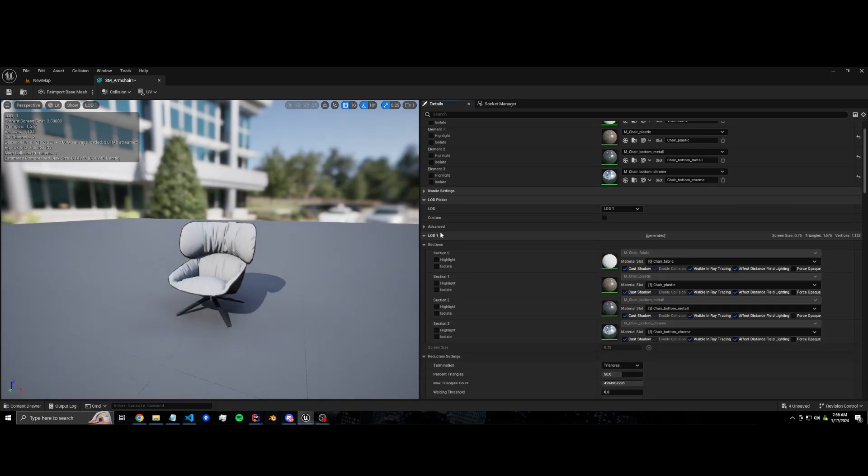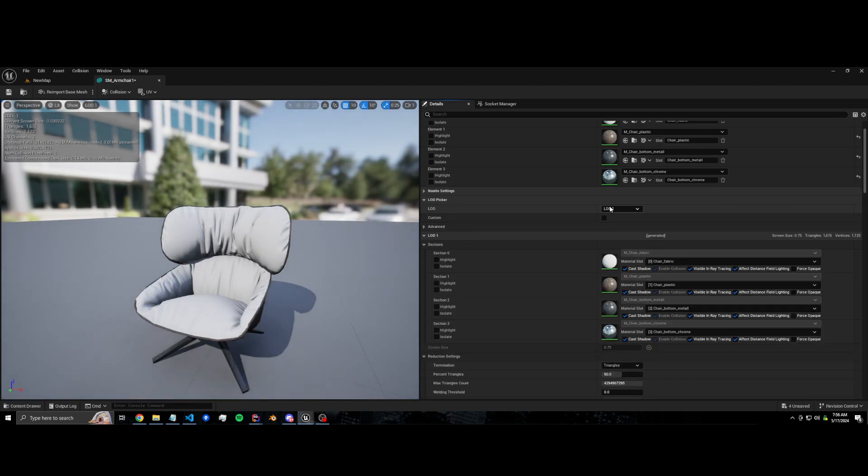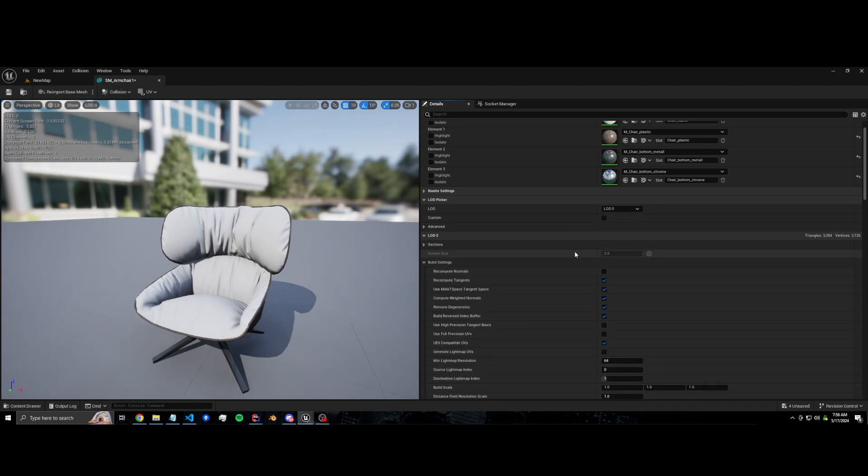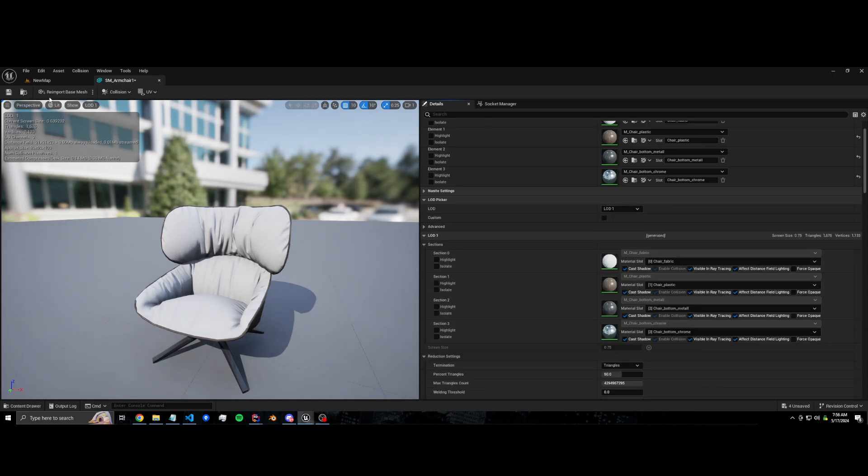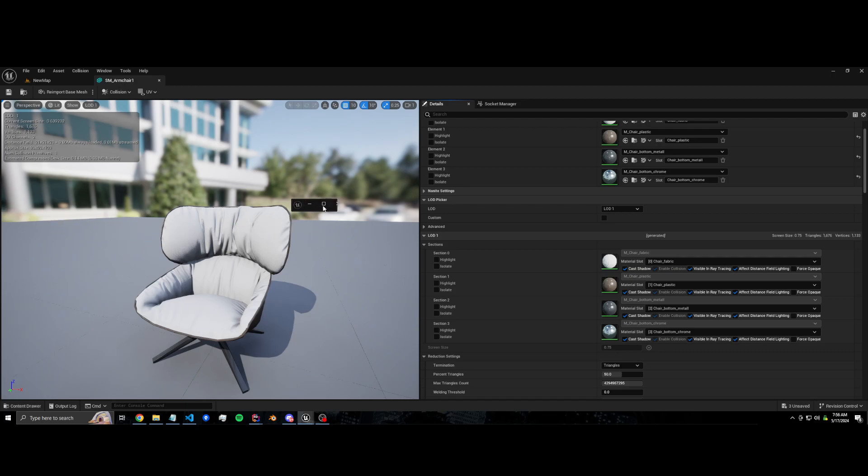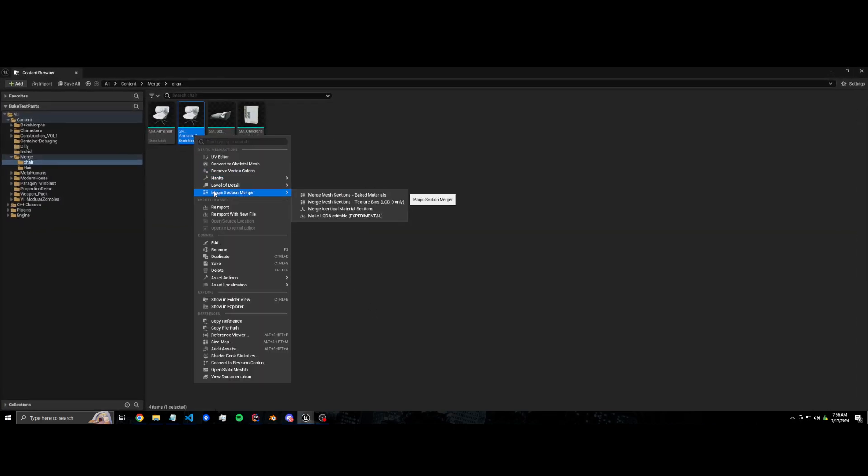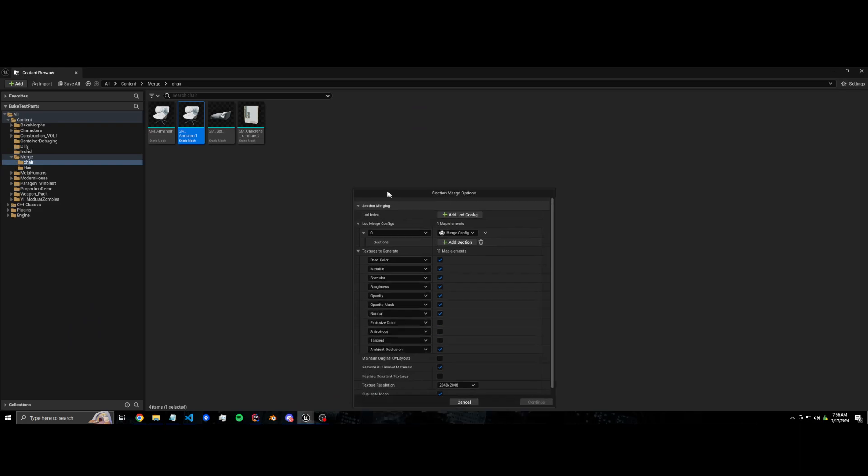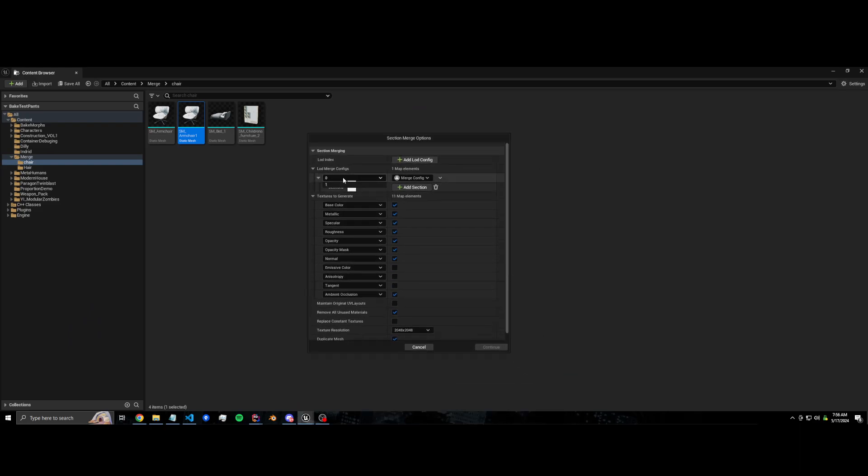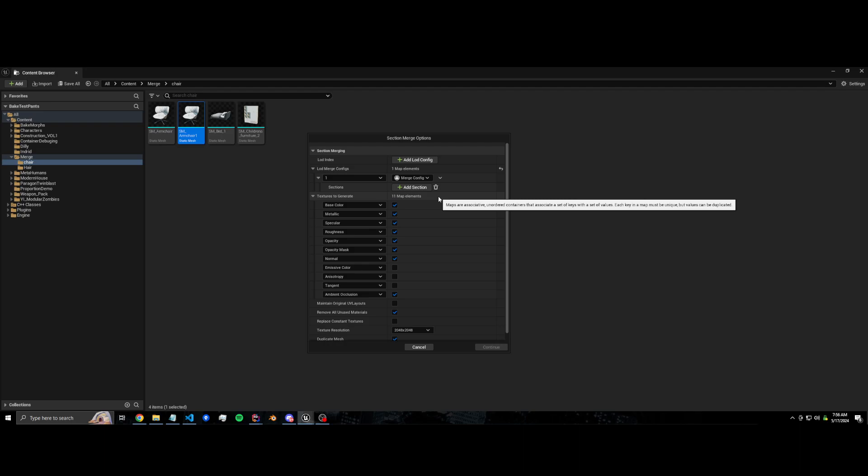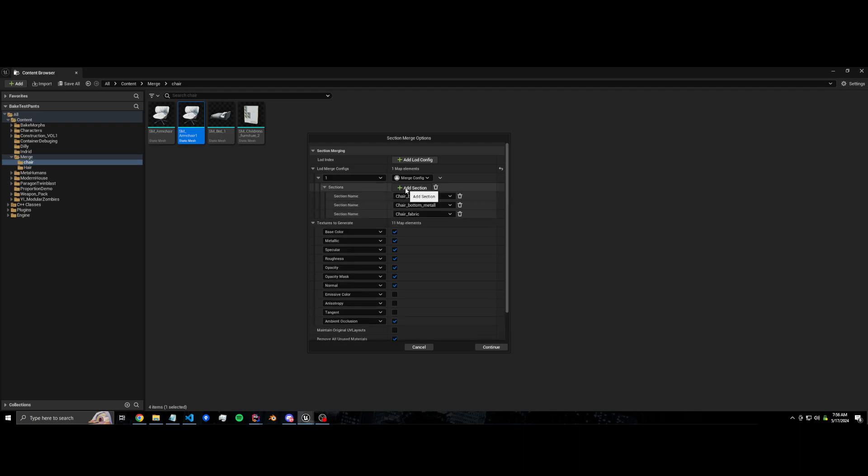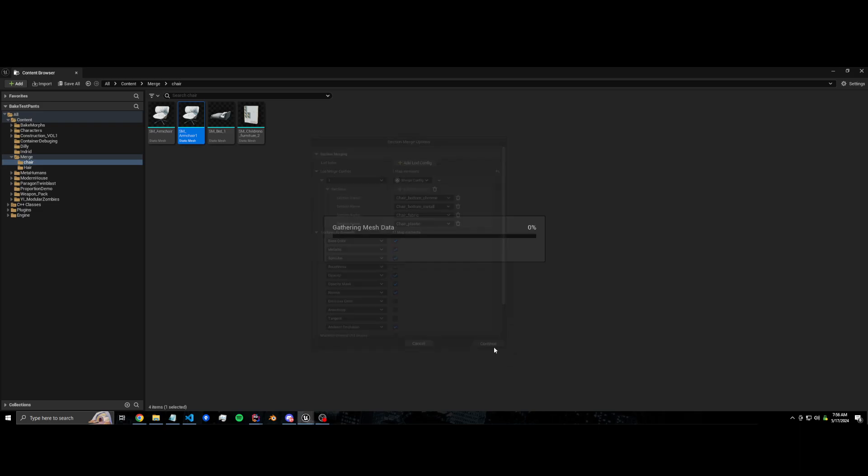So now we should have the same as we had before, but now LOD one won't be auto-generated when you add LOD zero. So now we can do something really cool. When we merge, we're going to merge this LOD one. We're going to leave LOD zero the same so that on close-ups it still looks really good. It'll be four draw calls but that's okay. Let's add all the sections and let's bake down LOD one.